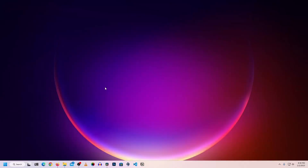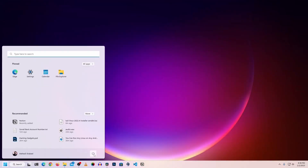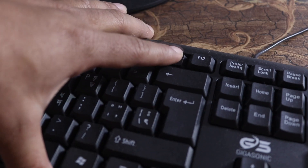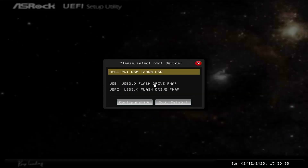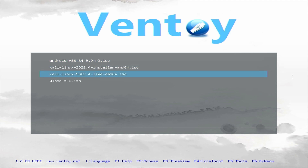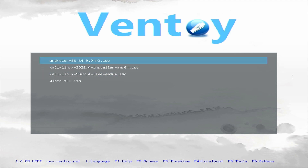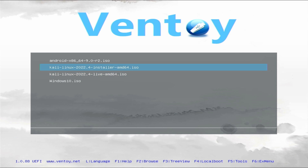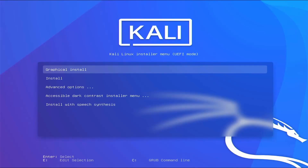Connect your USB drive to your computer then restart it. While your computer is restarting, press the boot menu key on your keyboard to open the boot menu. Select your USB pendrive — make sure to select the UEFI option. Press enter and you should get the Ventoy boot screen. From here select your Kali Linux installer ISO file, press enter, then select boot in normal mode and press enter. You should now get the Kali Linux installer screen.